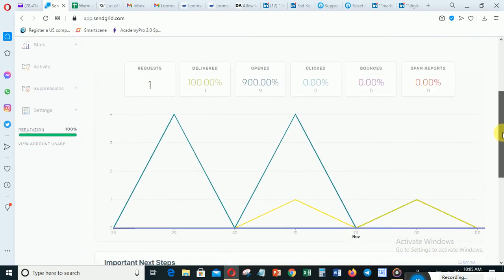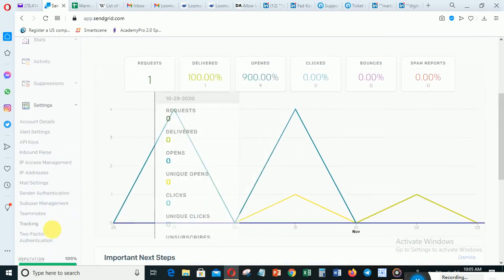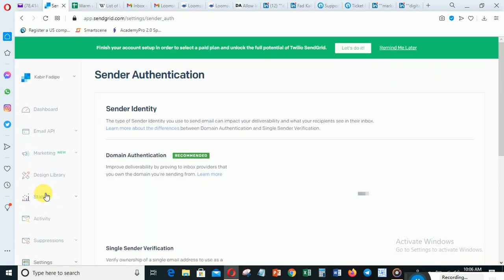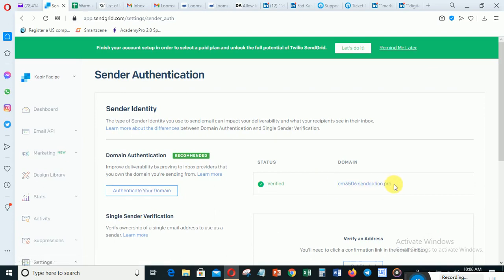Come down and click 'Settings', then go to 'Sender Authentication'. After clicking on Sender Authentication, click 'Authenticate Your Domain'. You can see here I've been able to authenticate one of my domains. I will advise you to buy a separate domain from your main domain — you can get one for as cheap as $3 or $4 from Namecheap.